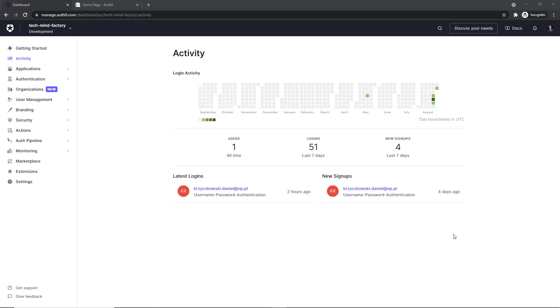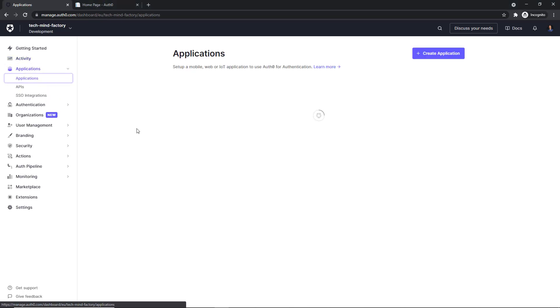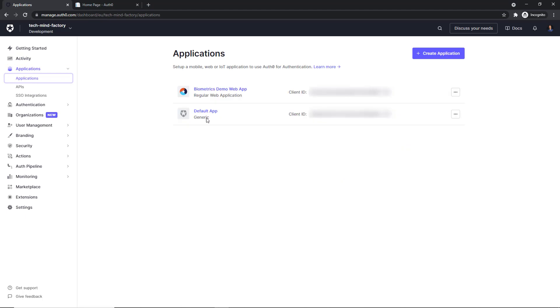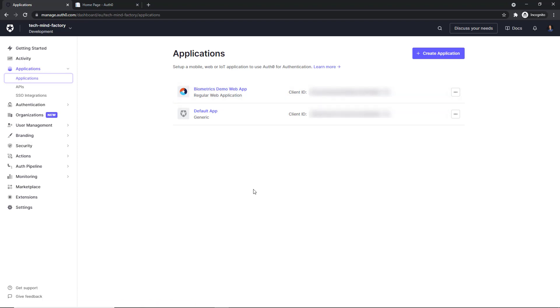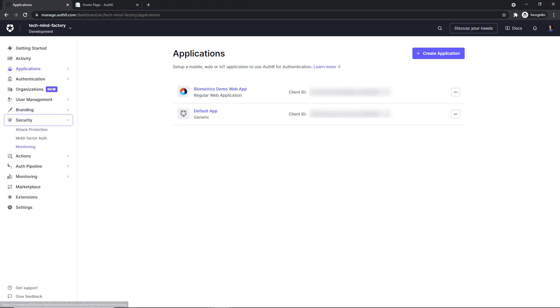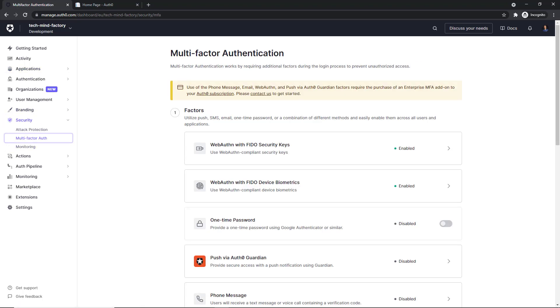I've already registered an application under Applications section. So here is my biometrics demo web application. And now, I would like to enable multi-factor authentication. From the left bar, we have to select Security and then Multi-Factor Auth. And here is the multi-factor authentication page.